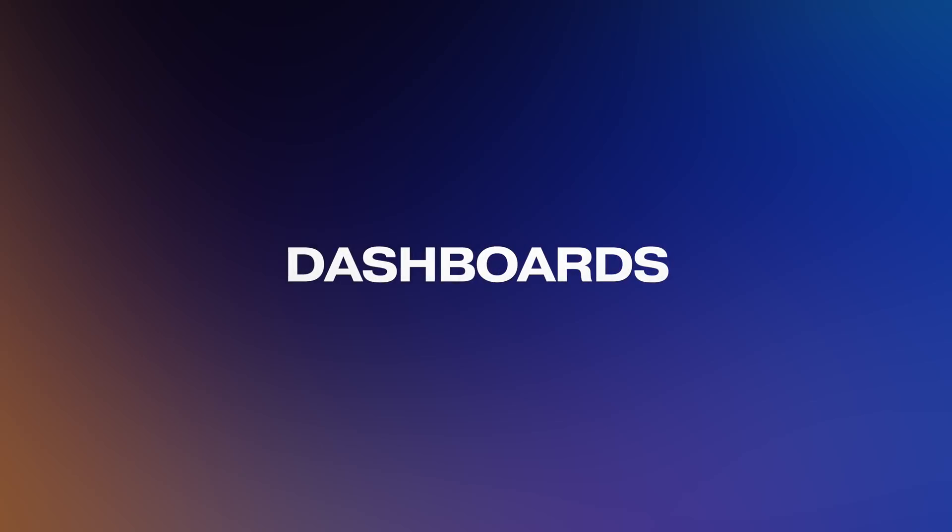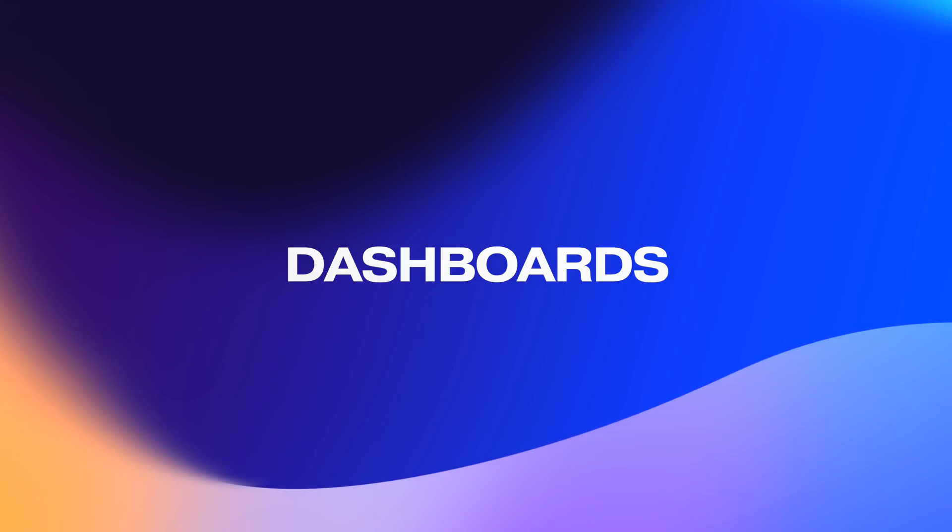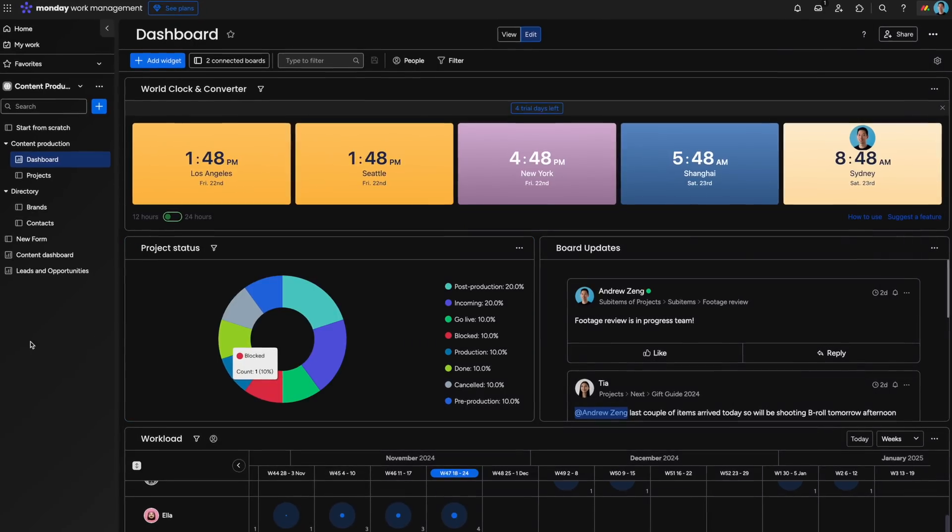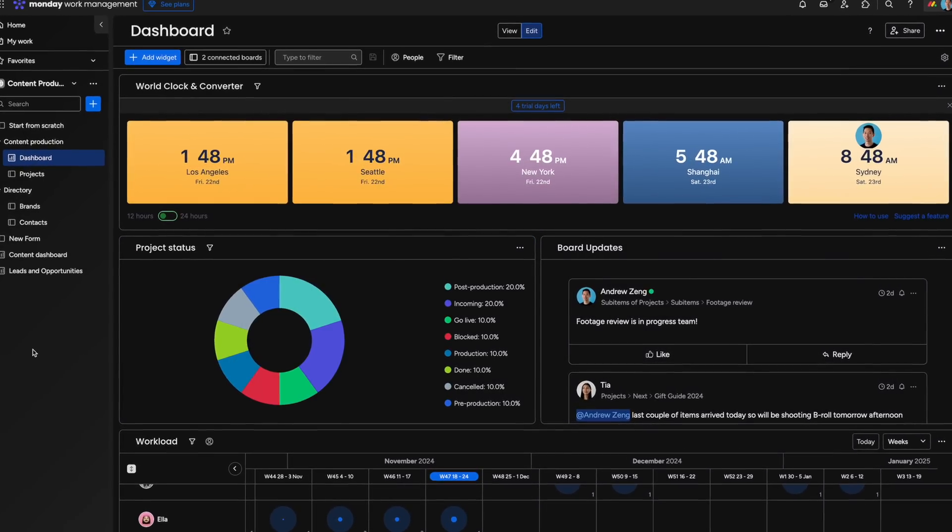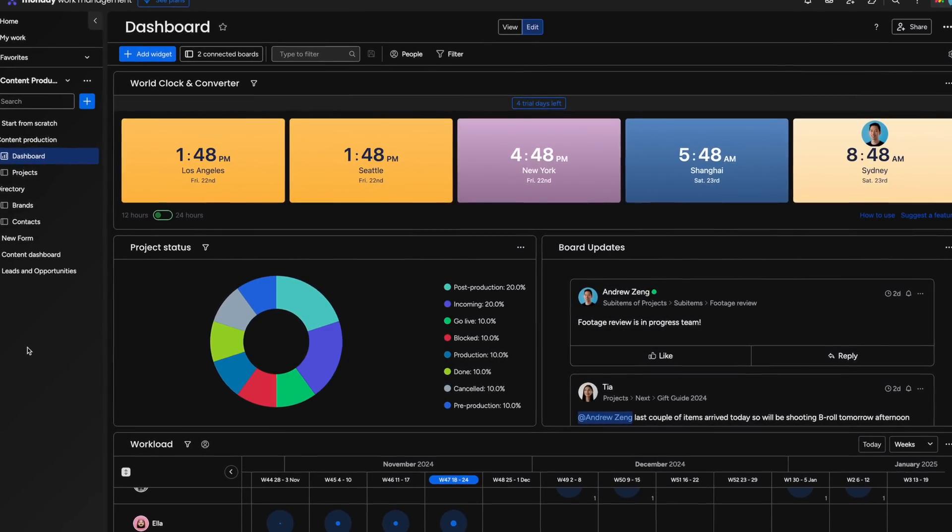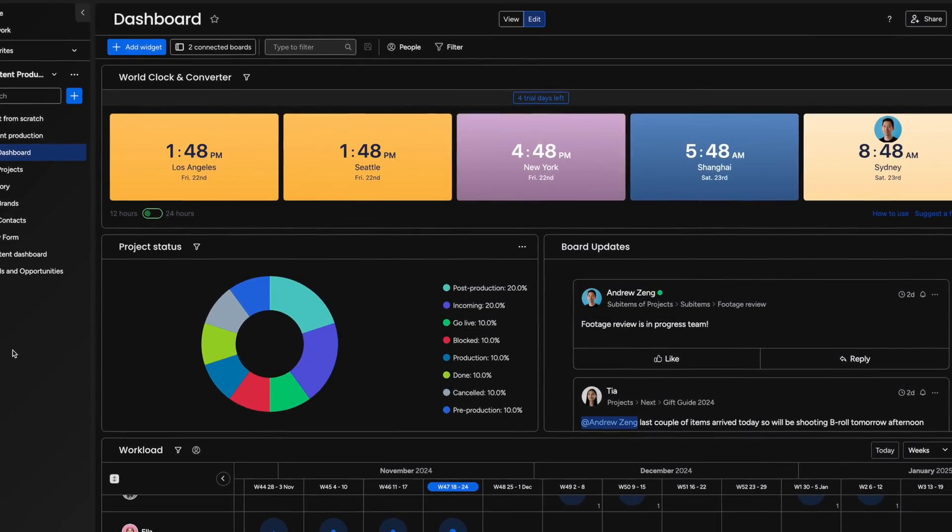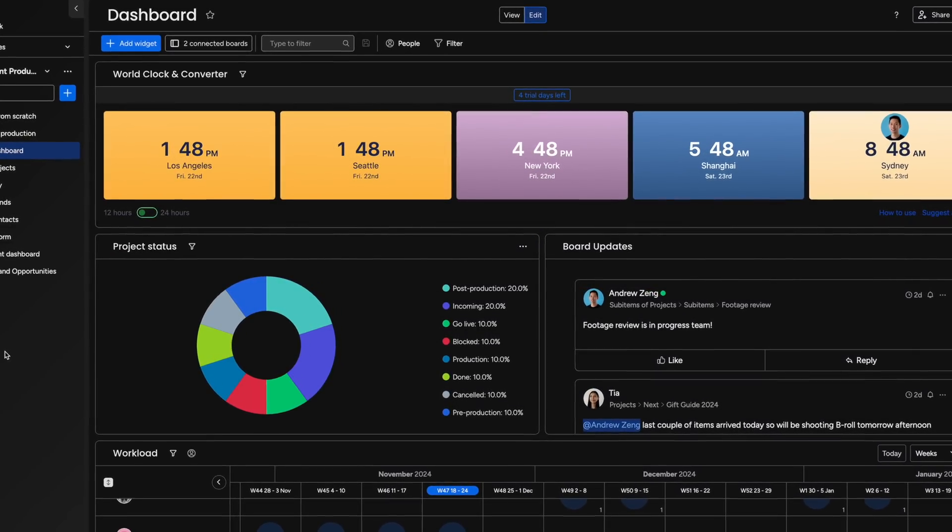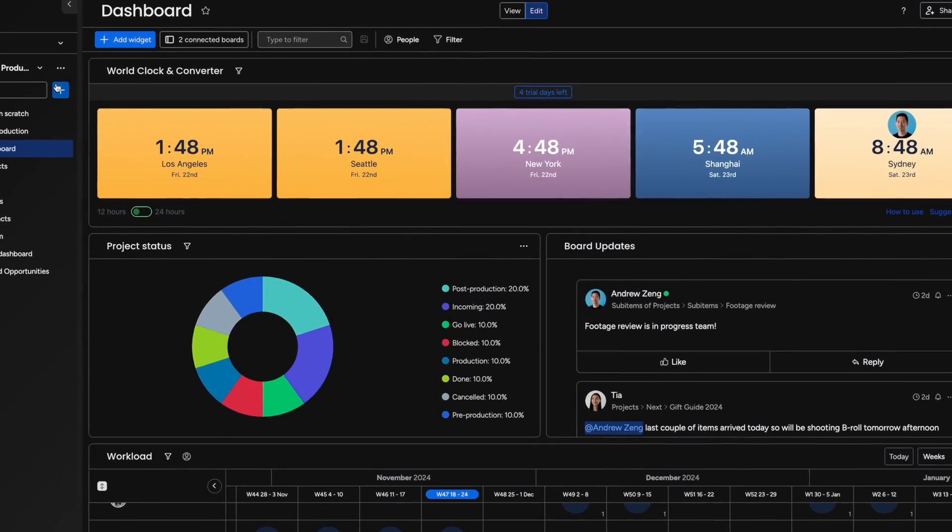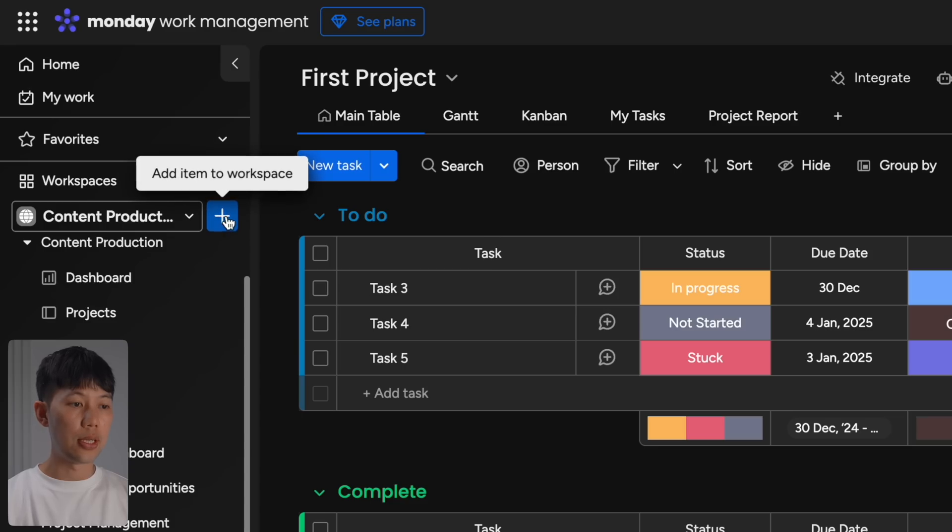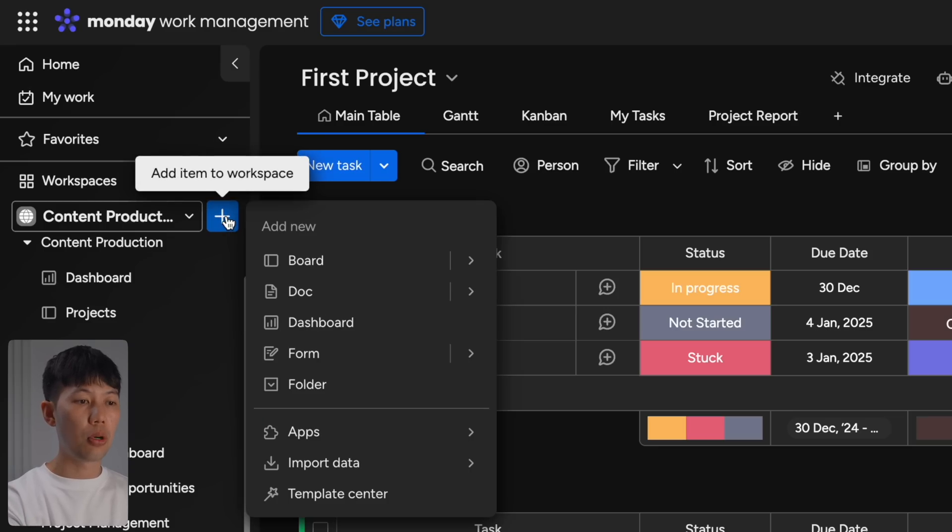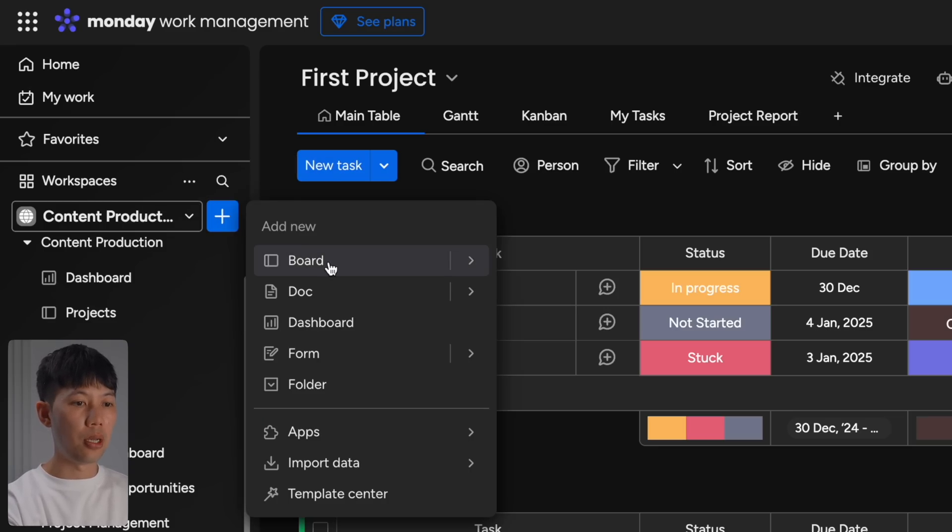So overall, Monday.com automations are great for eliminating repetitive tasks and giving you and your team back time in the day. Next up in Monday.com are dashboards—these are a great way to visualize data and track everything happening across boards and your business in one visual space. So to create a widget, the first thing you need to do is add a dashboard by clicking the blue plus button.